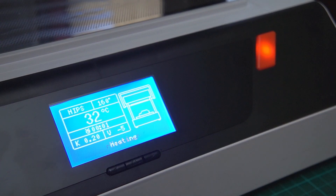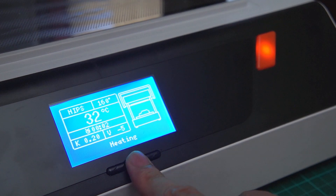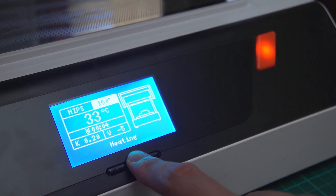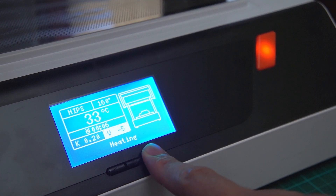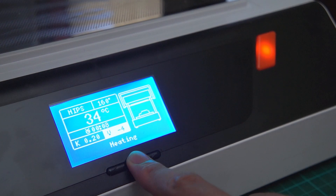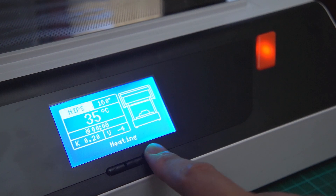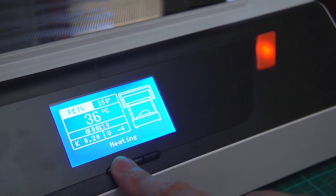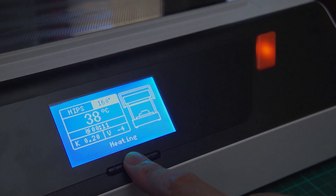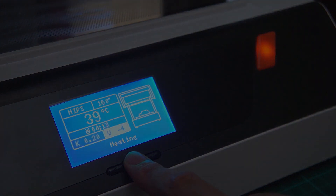Another thing to note is that you can still change your settings even when you've started the heating cycle. Check our Vacuform support playlist for more tips and tricks, and for more information, go to vacuform.com.